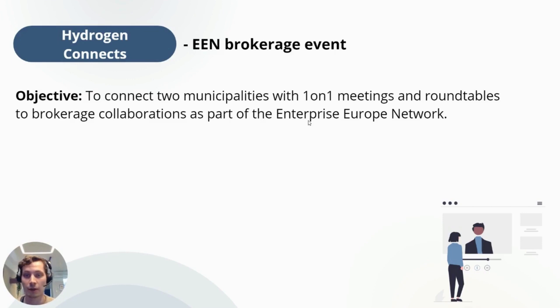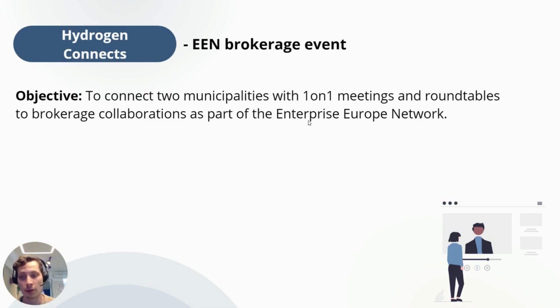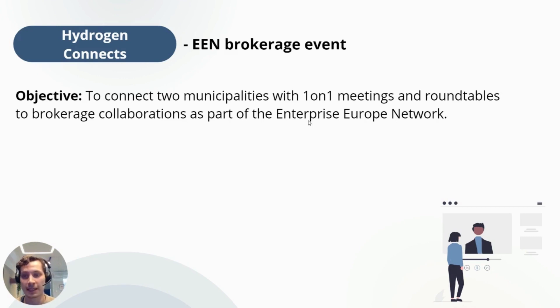As both Network Tables and Hydrogen Connects are part of the EEN, the concept was for two municipalities. On one side there was the Germans and on the other side there was the French municipality, and they wanted to meet together to discuss the future of hydrogen power.